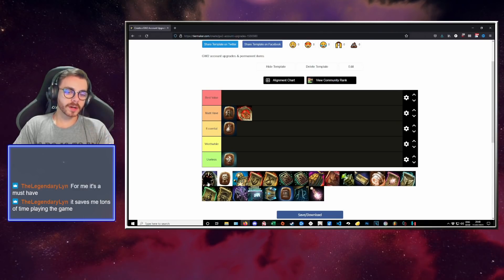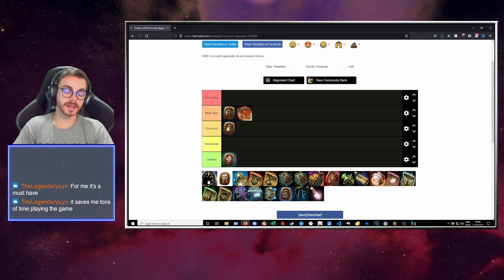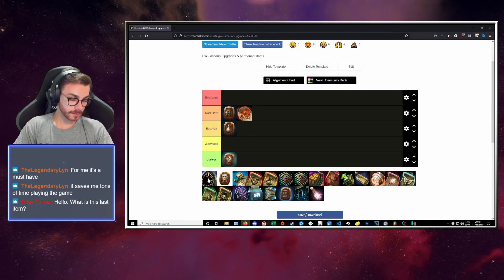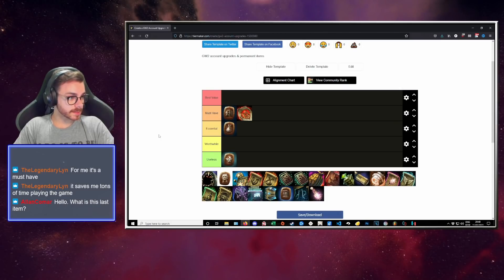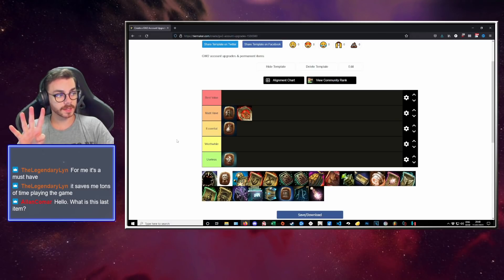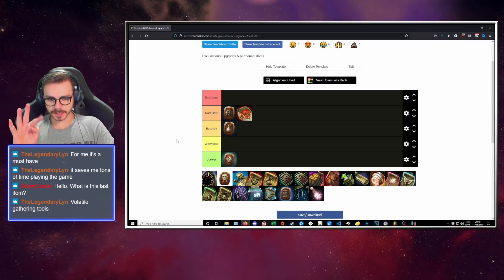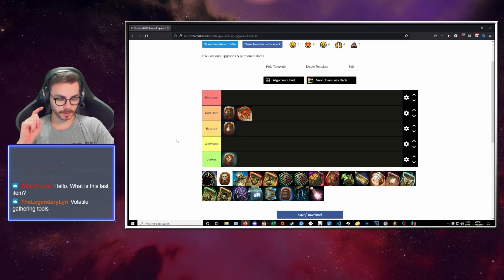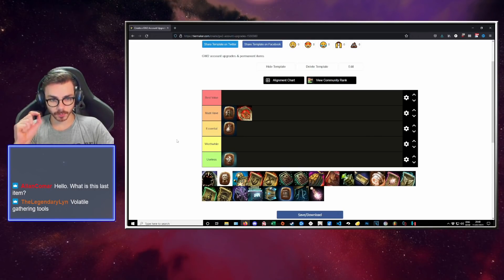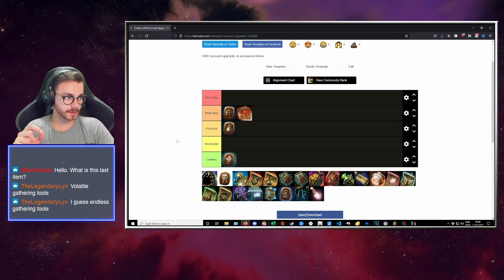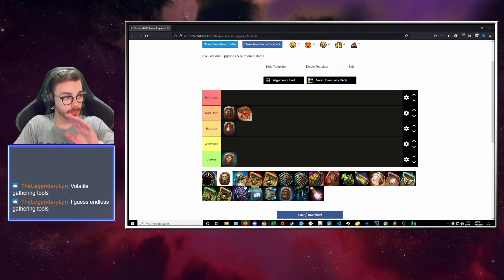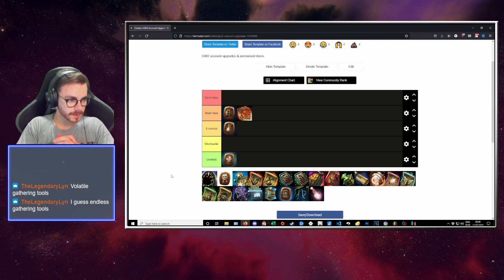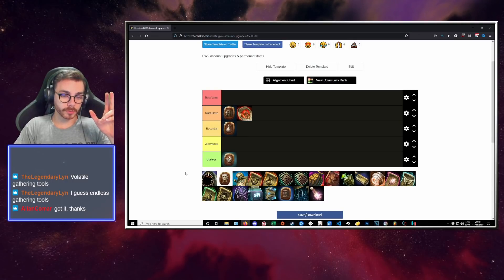Next up, what do we have? We have the incredible Candy Corn Gobbler. What is this item? So the Candy Corn Gobbler, you give it three Candy Corn, it gives you a random buff.